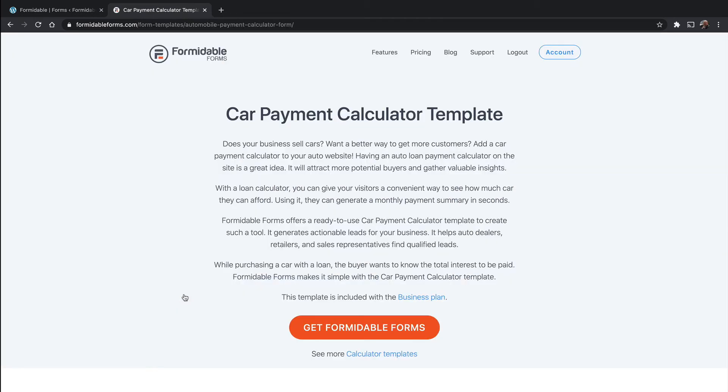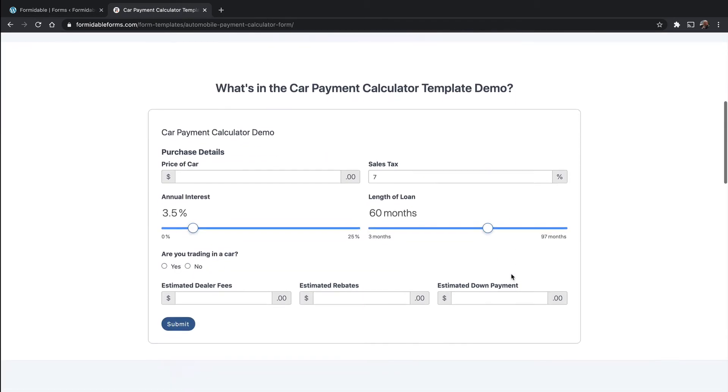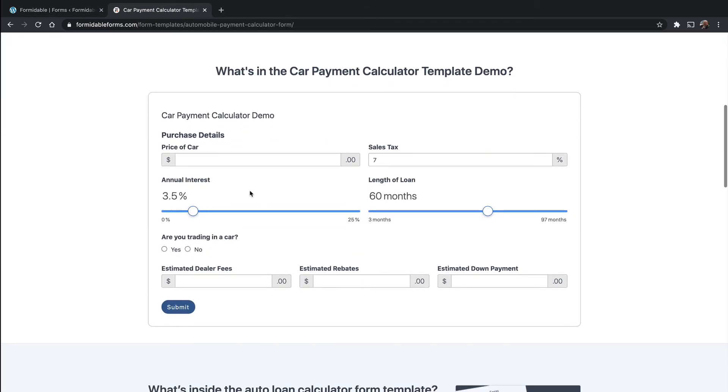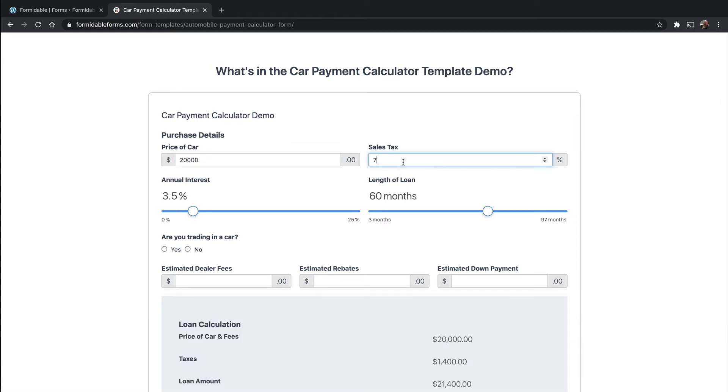If you click the demo, there it is. So if we buy a car for $20,000 with sales tax of 6% because I'm in Michigan, with annual interest of, we'll leave it at 3.5.